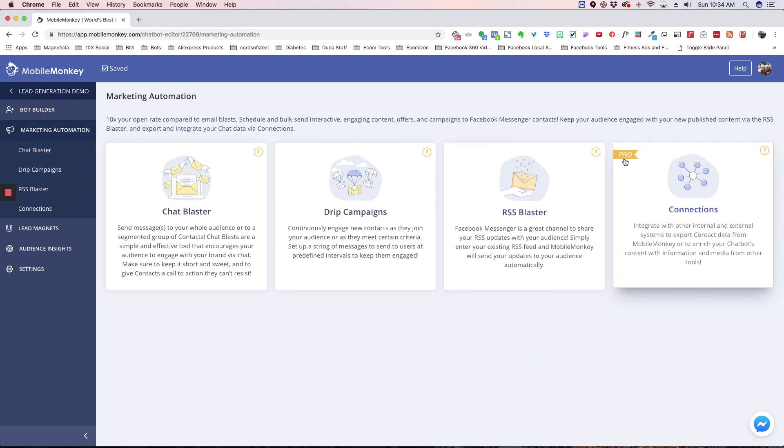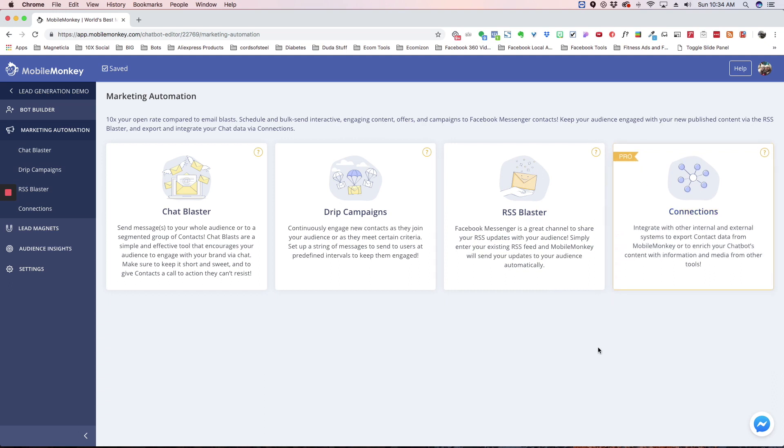And then we have a pro feature here, and that's our connections widget. And what that does is it actually allows you to take data from MobileMonkey and send it to a third party.